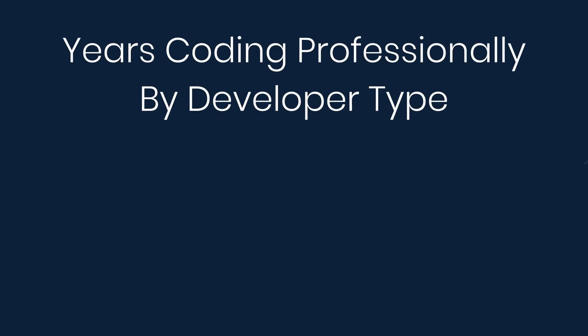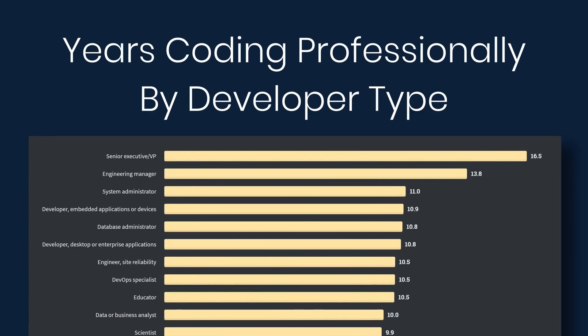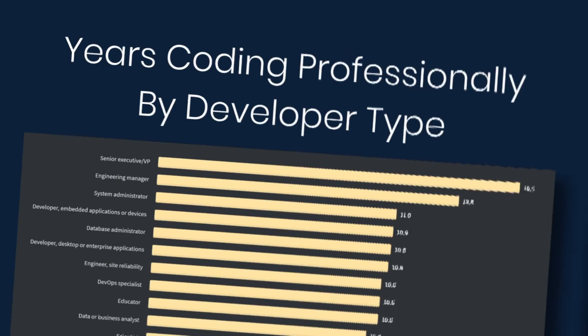Now let's look at years of professional coding experience by developer type. Nothing shocking here. The higher you go, the more experience you need, so senior executive VP has more experience, engineering manager has more experience, and so on.